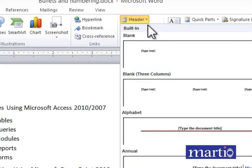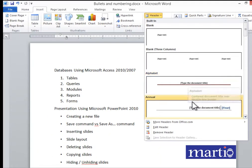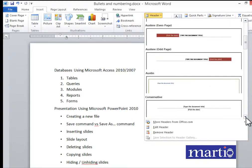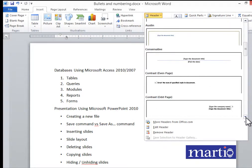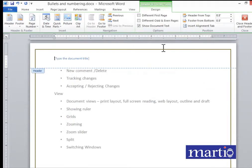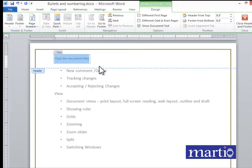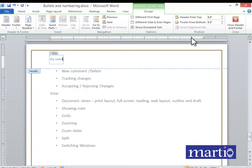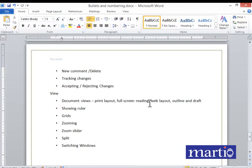Then choose the style you want — do you want it like this or like this, there are more options. If we pick one, this is how the text is going to look. For example, type your name. Once you are done, close Header and Footer.